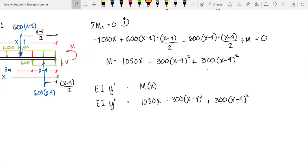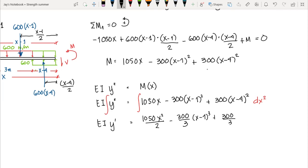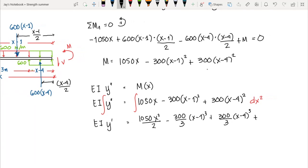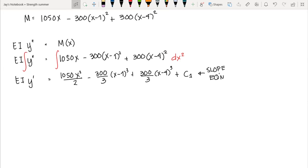Using the relationship EI times the second derivative of y equals M, we write: EI y'' equals 1050x minus 300(x minus 1) squared plus 300(x minus 4) squared. Integrating once with respect to x gives the slope equation: EI y' equals 1050x squared over 2 minus 300 over 3 times (x minus 1) cubed plus 300 over 3 times (x minus 4) cubed plus arbitrary constant C1.